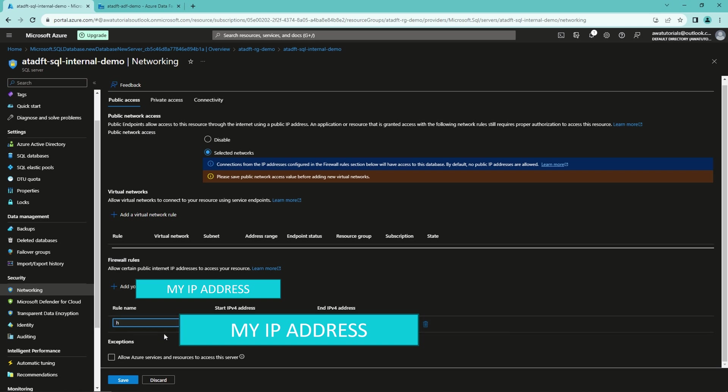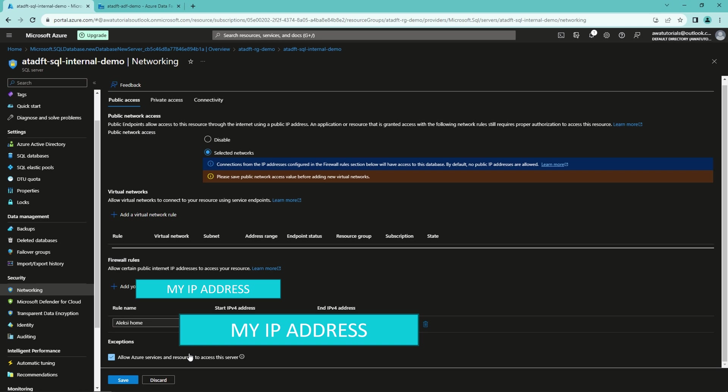And next, I'm going to allow Azure services and resources to access this server. And what this does, it will allow any connection that is coming from resources in the Azure server to connect this SQL server. In some environments, this option is probably not allowed to be used.